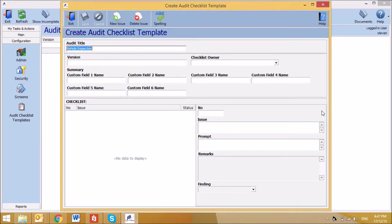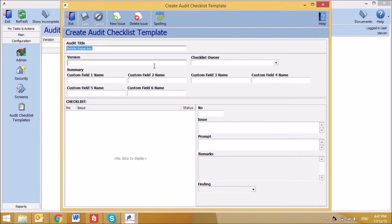A blank audit checklist template will appear. Then, you need to complete the preliminary information by adding the following. Version, which can be the date of amendment or other document control you require.